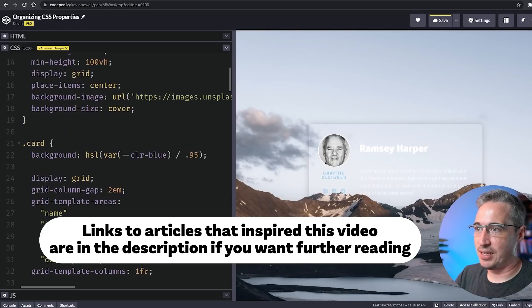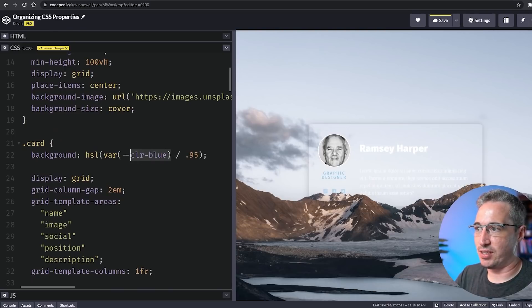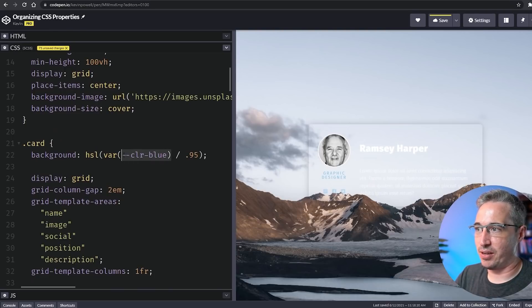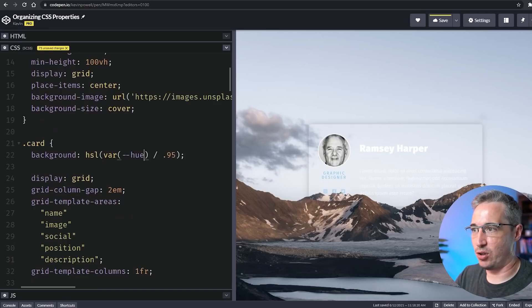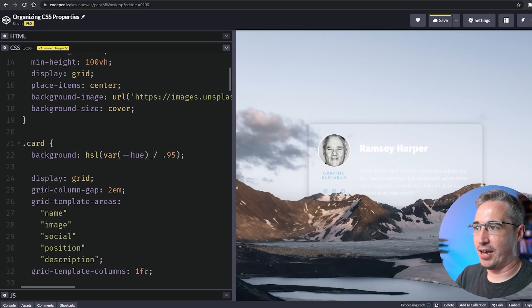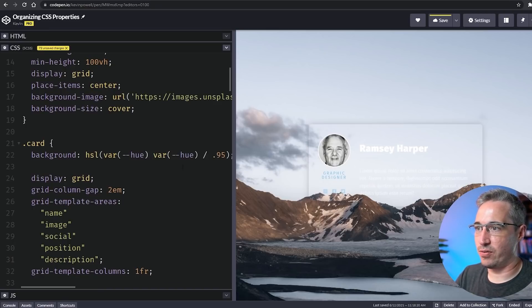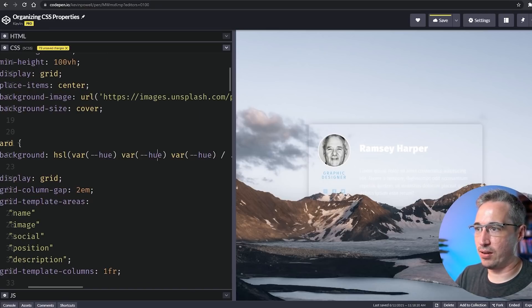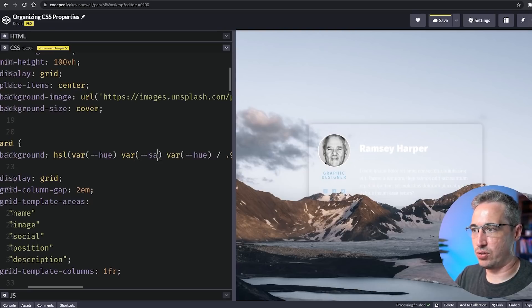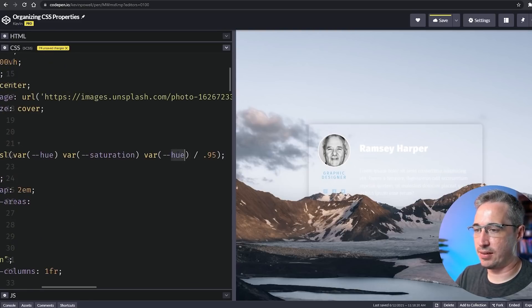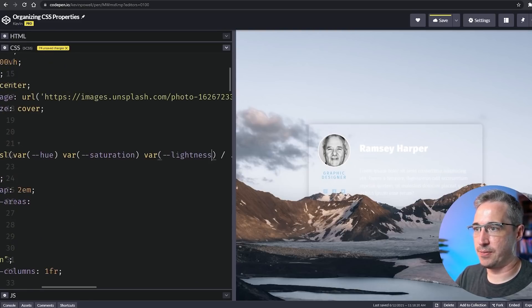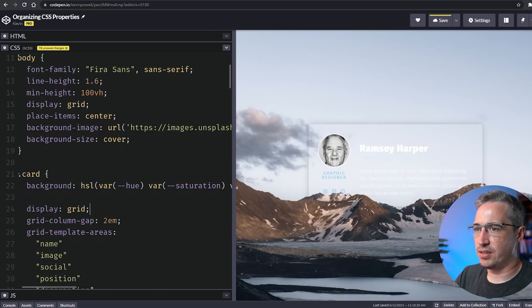Obviously here we'd have to change things up a little bit. We'd have to bring each one of them in, so we'd have my var hue, and then we'd have a different one for each one—saturation, and then the last one here would be my lightness.